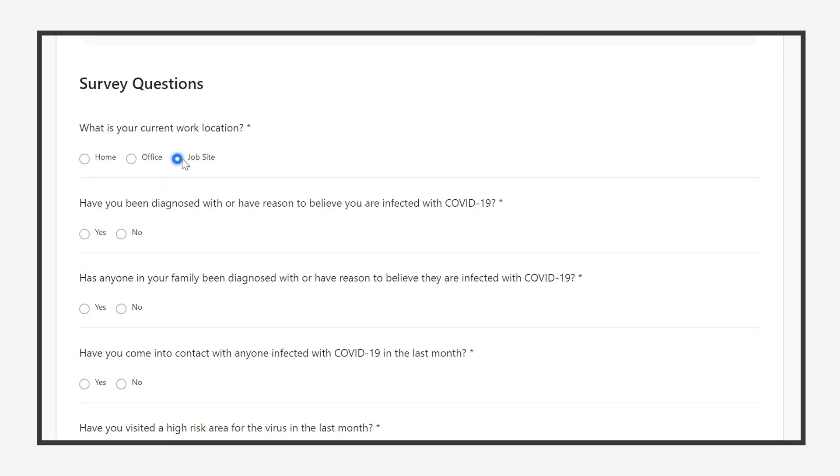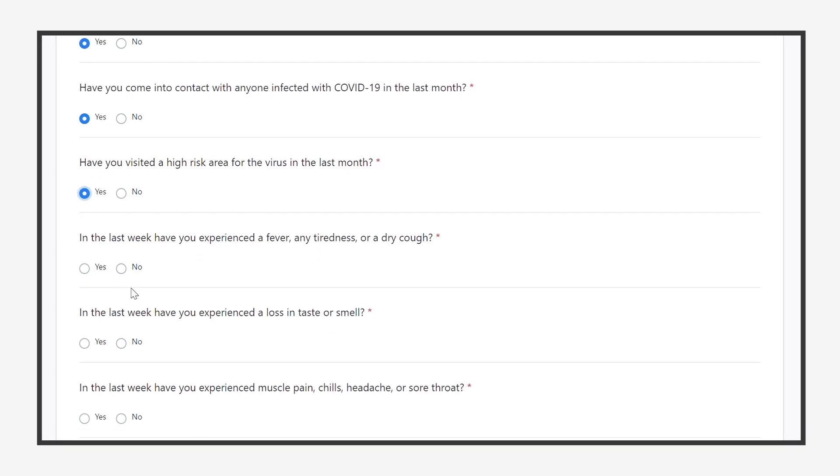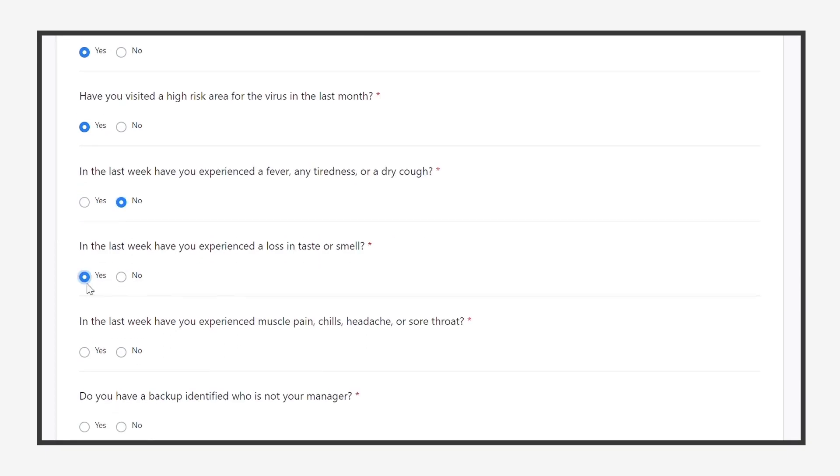The survey then asks a series of assessment questions to determine the likelihood of an employee being at risk.